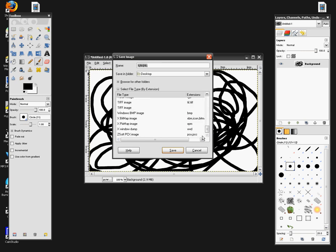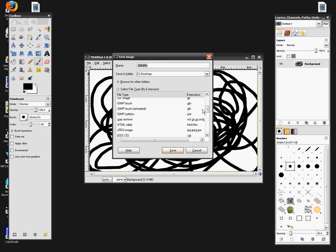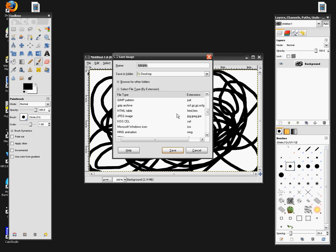And after that, you're going to go down and find JPEG image. Click that and hit save.